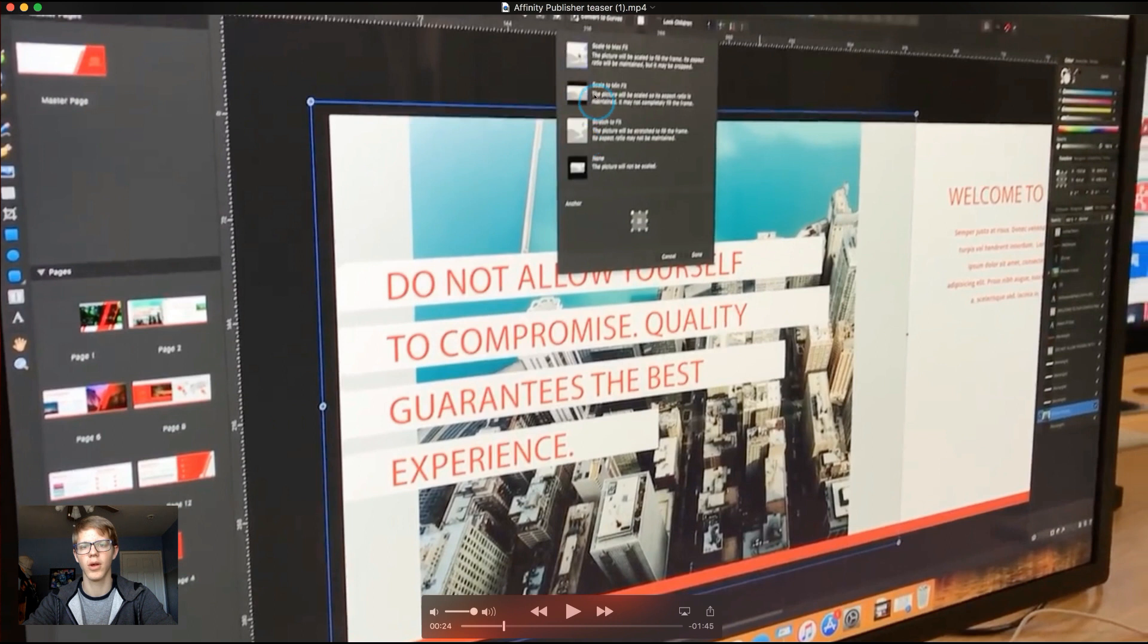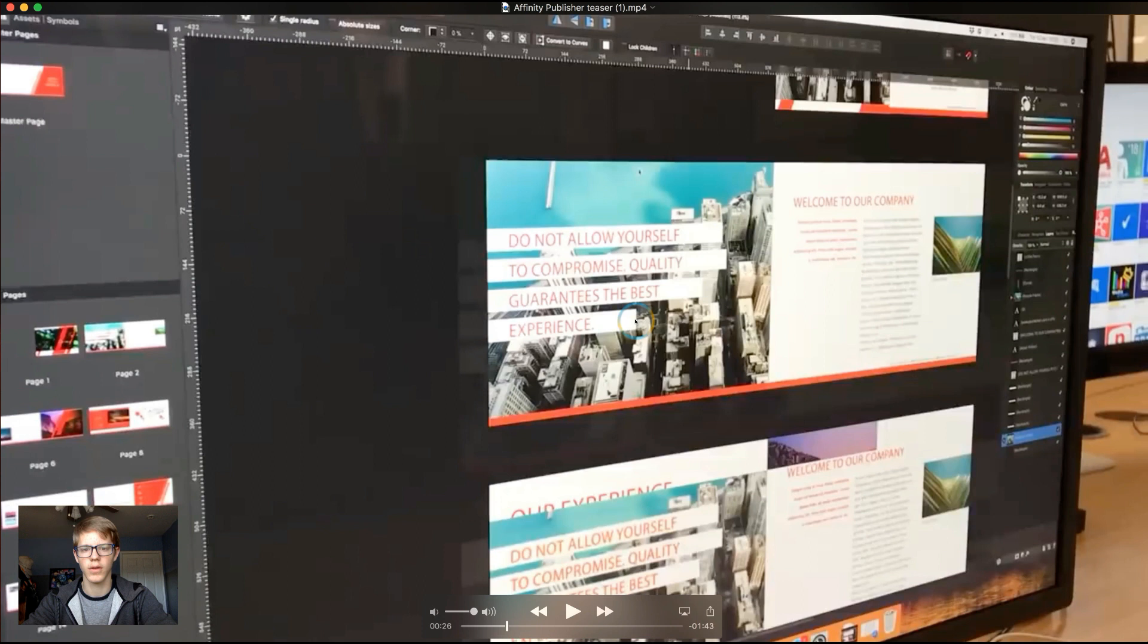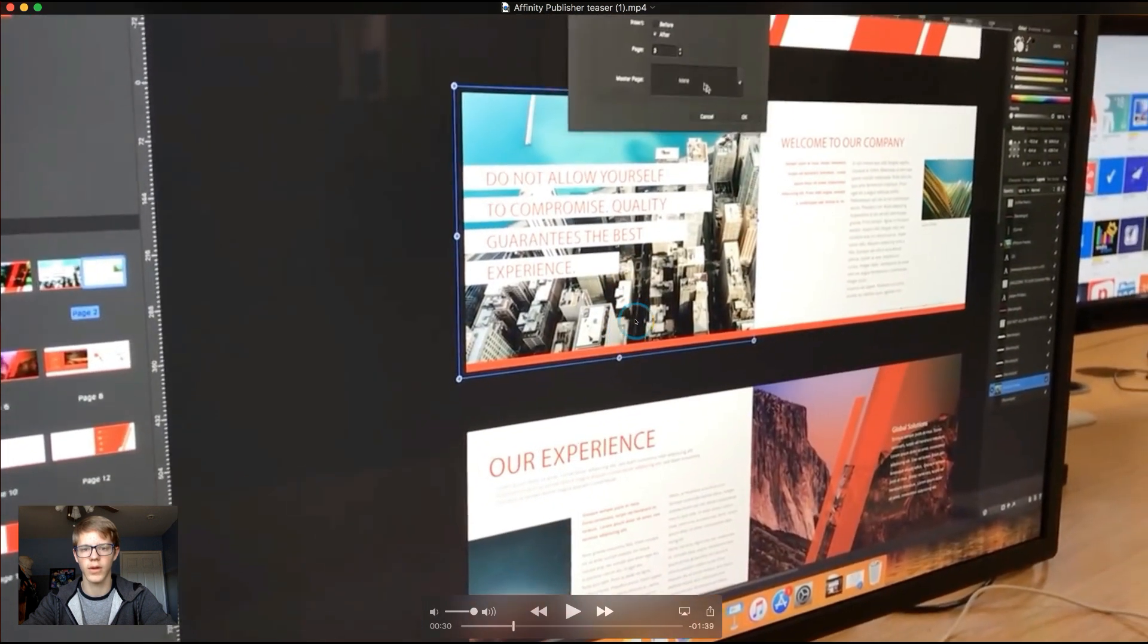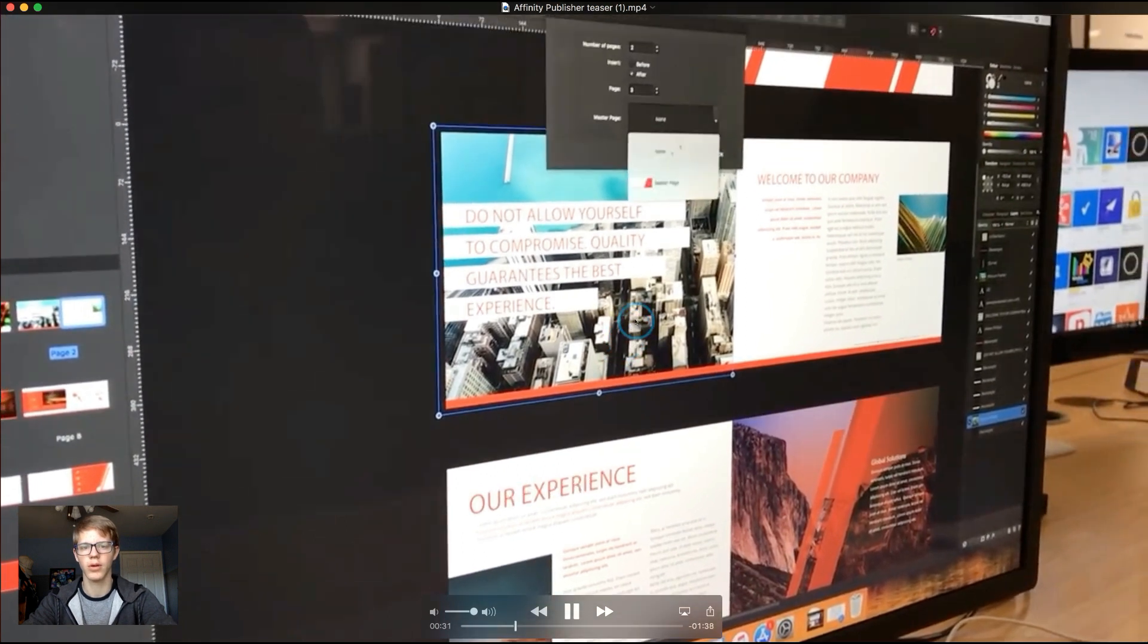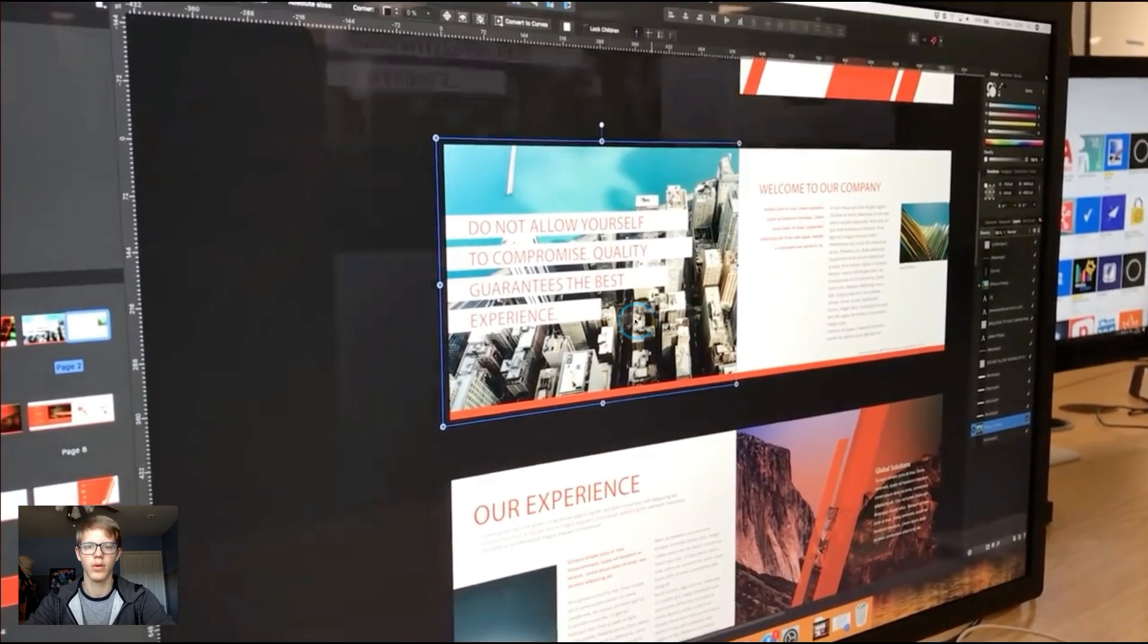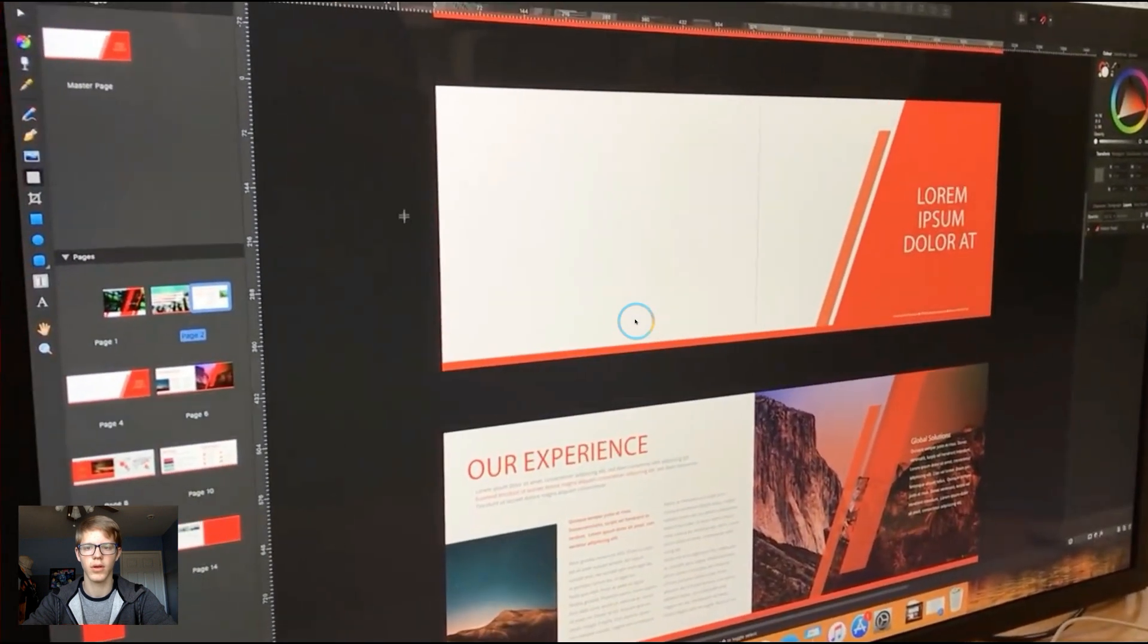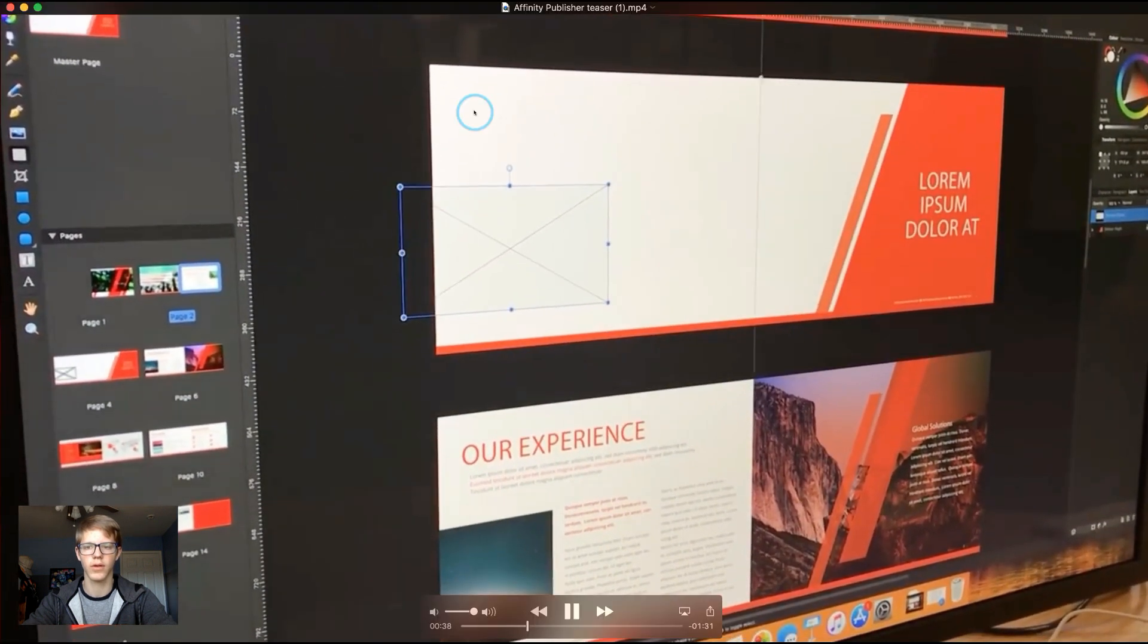So then he comes up here. And he does, this is the scaling options. And I think he does scale to fill or something like that. And then he's creating a new page right here. And I think you can do custom pages here.